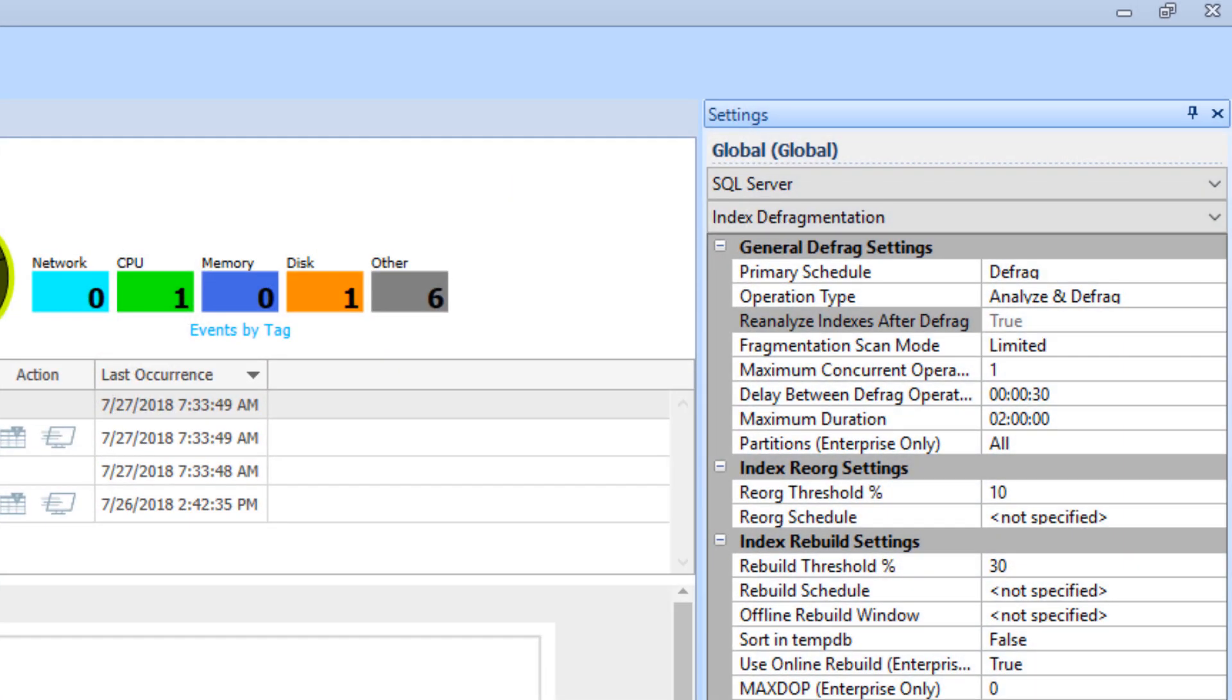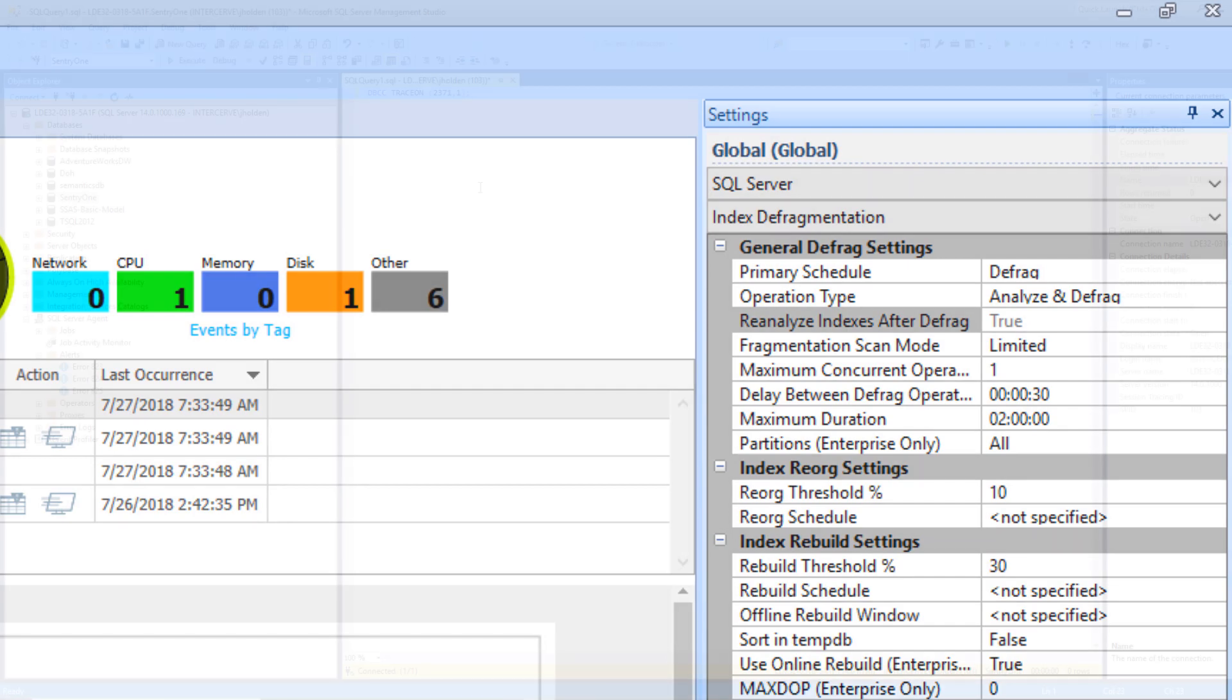Regular index maintenance is essential to ensuring optimal database performance. Our Fragmentation Manager functionality can be used to implement index maintenance on the SentryOne database. Fragmentation Manager will be discussed in a different video.